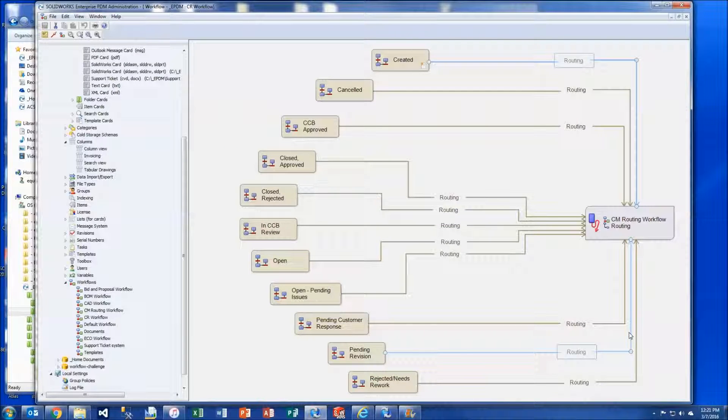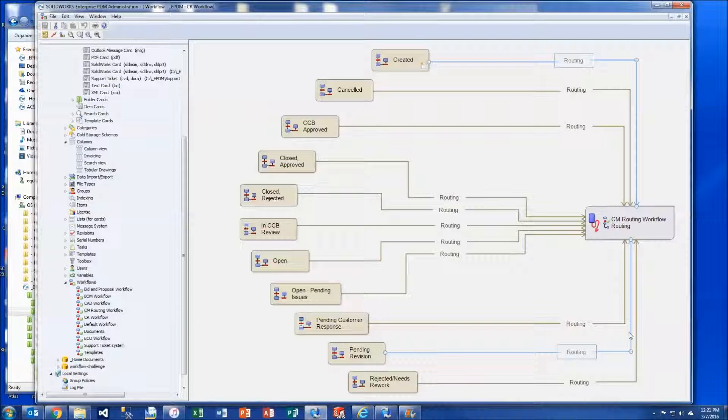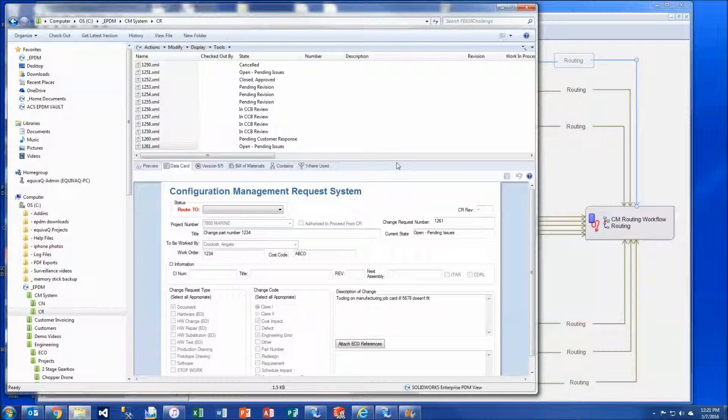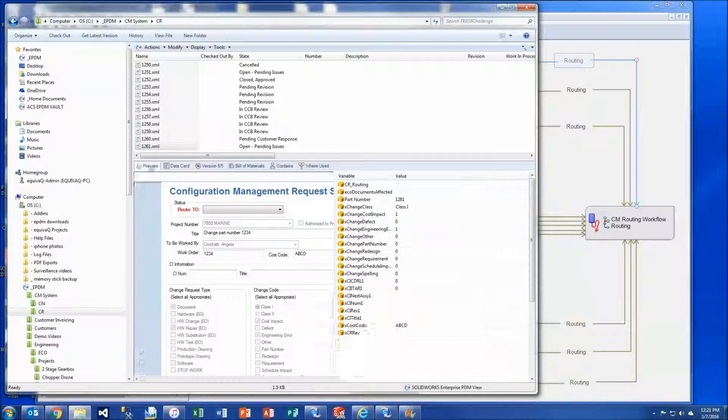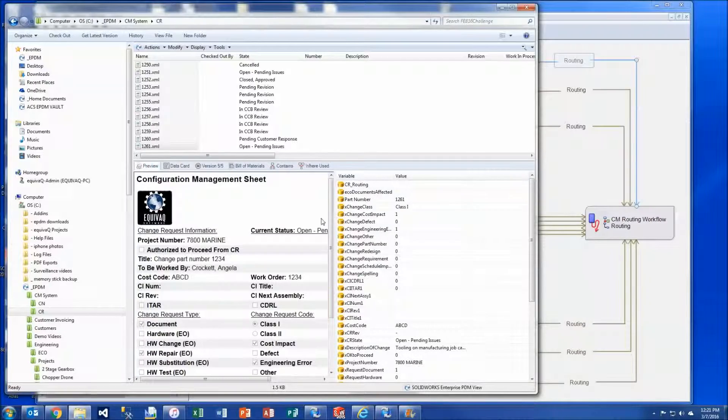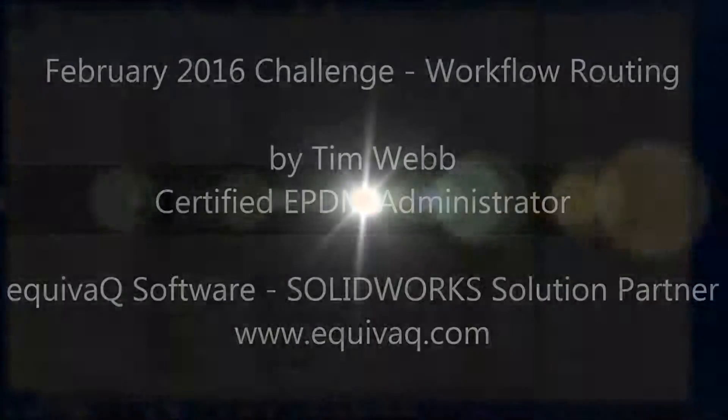We've introduced a slight twist on the standard workflow transitions so that files can be transitioned to any state in the workflow as needed rather than following just a linear path. This is Tim Webb, Certified EPDM Administrator with EquivoQ Software. Thanks for watching.